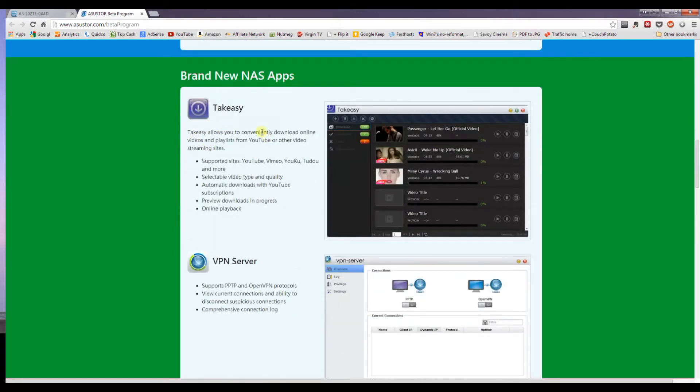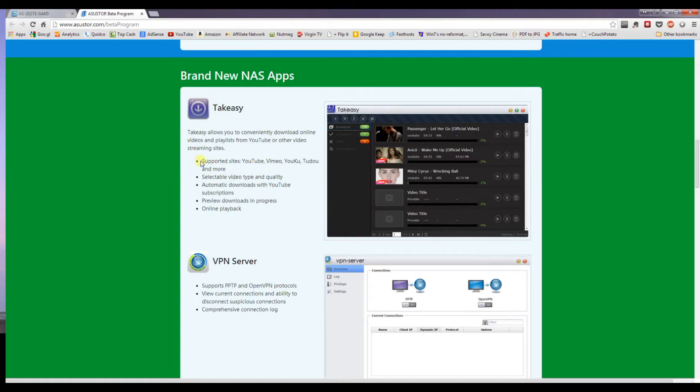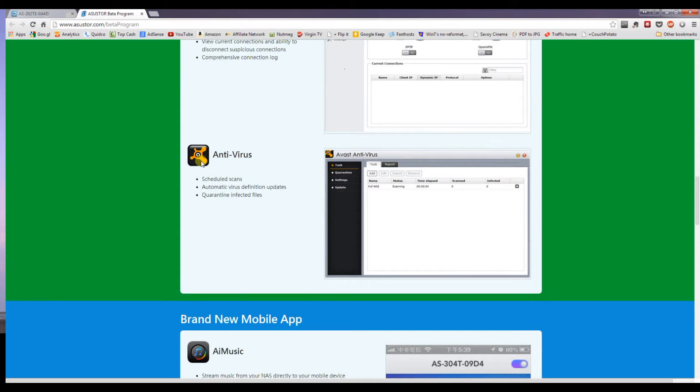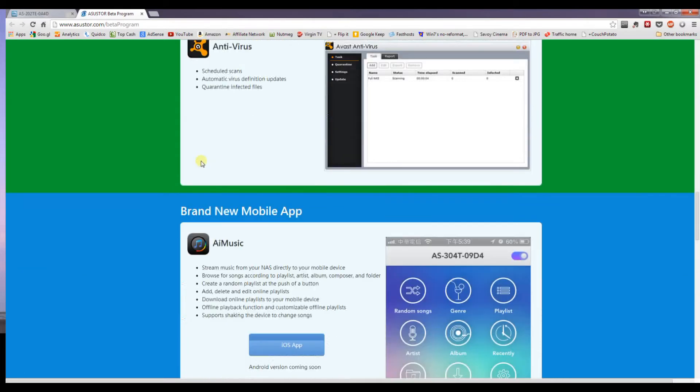TakeEasy, which allows you to download playlists and videos from YouTube straight to your NAS. VPN server, antivirus,